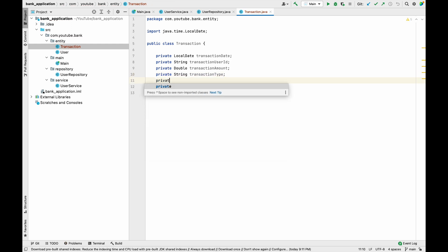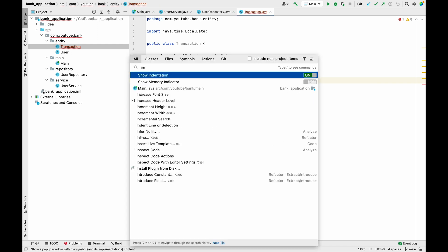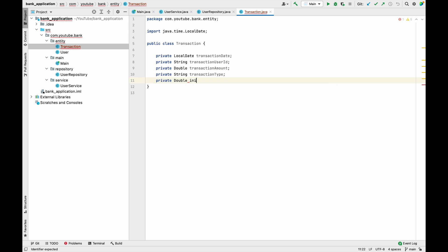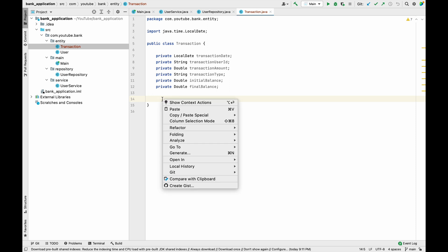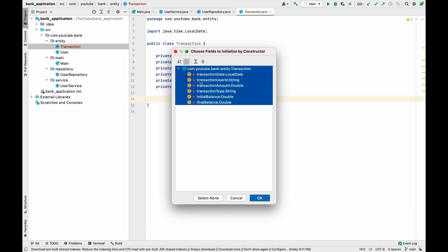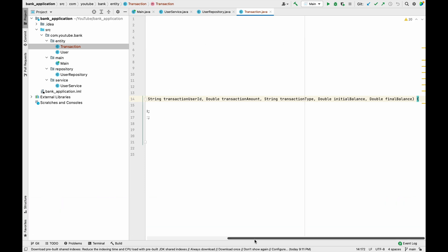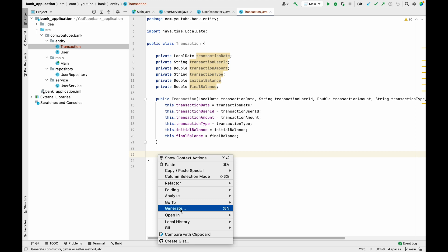We also need an initial balance — the balance before performing the operation — and a final balance. Now let's generate a constructor including all these properties so we can create objects in a single line, and then generate getters and setters as well.